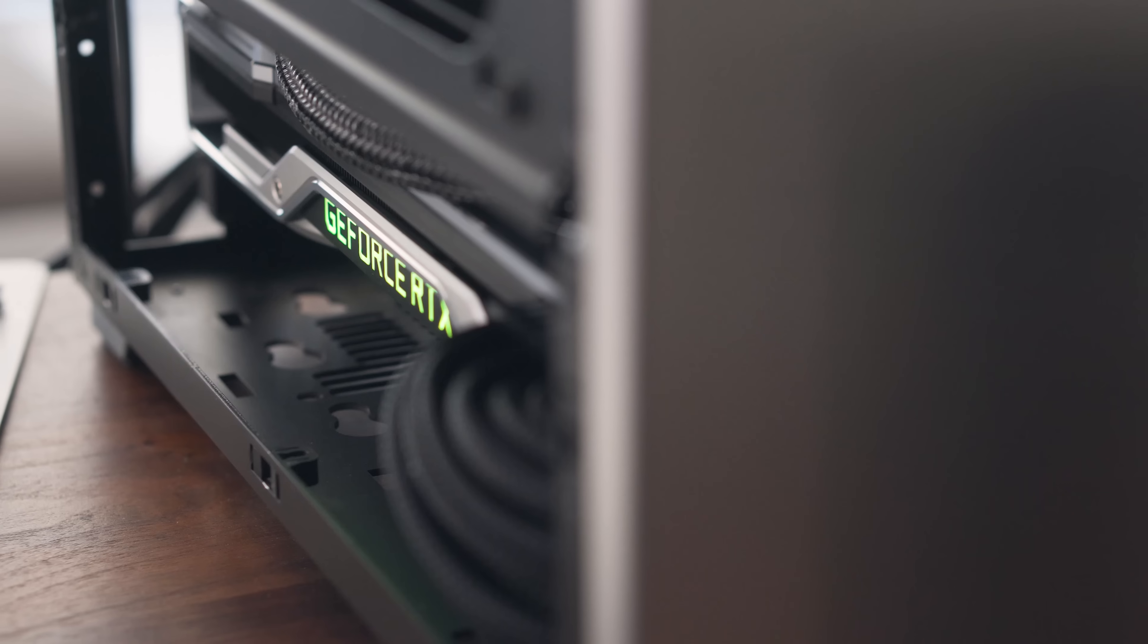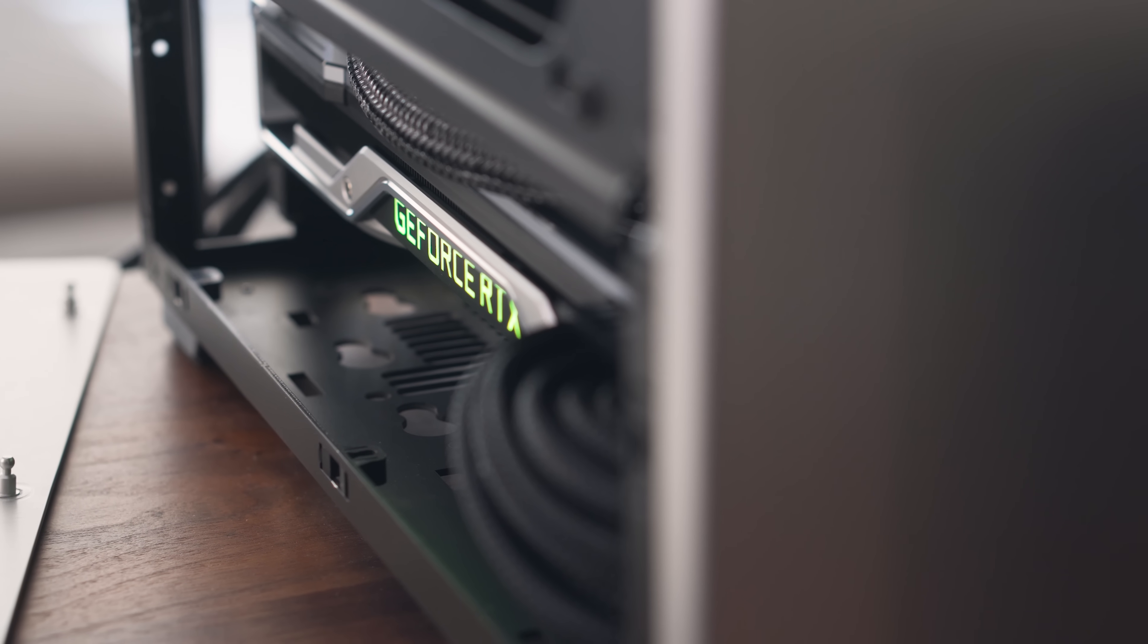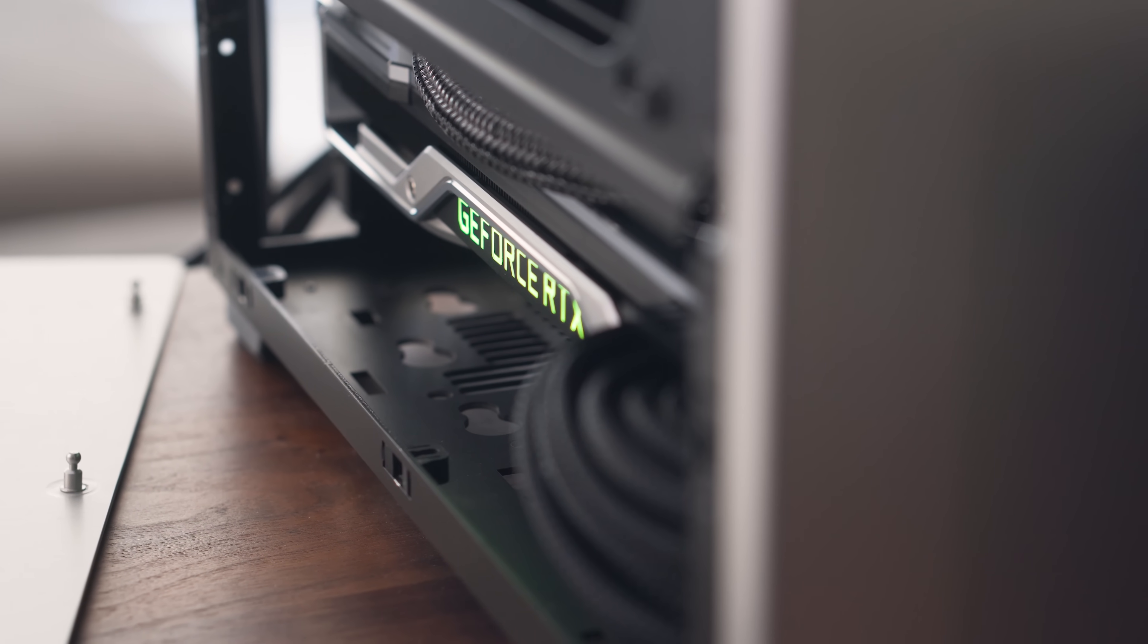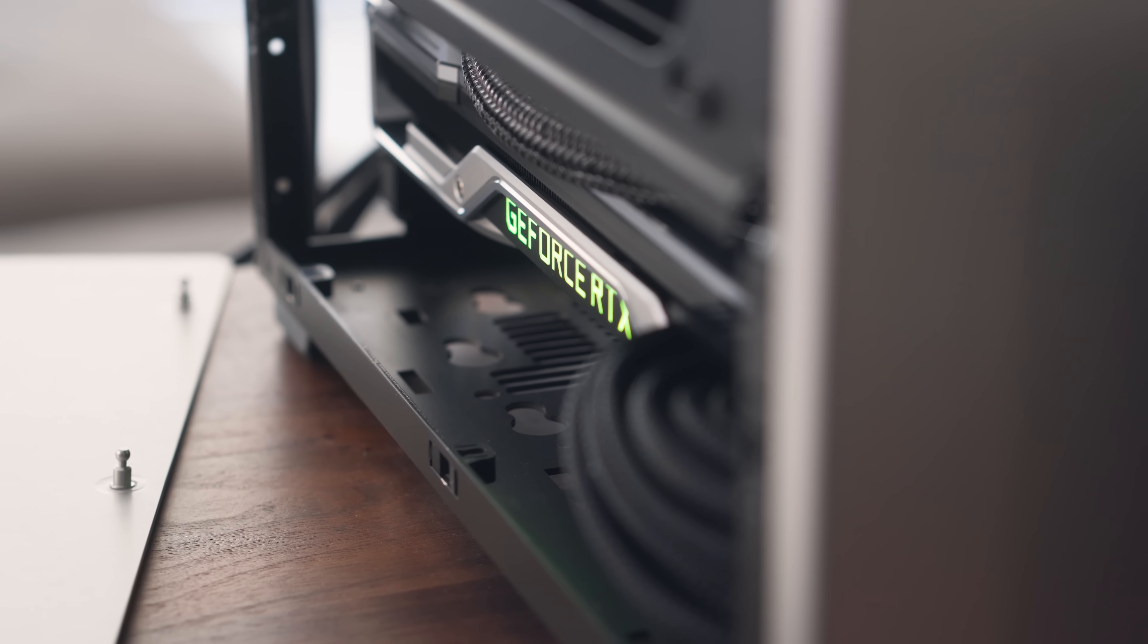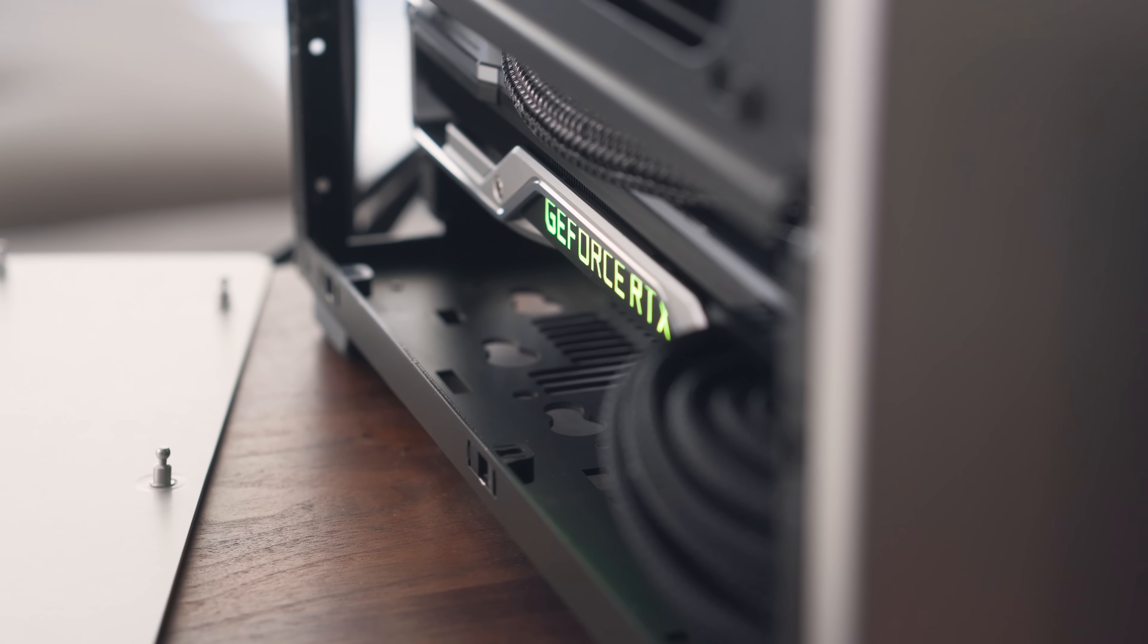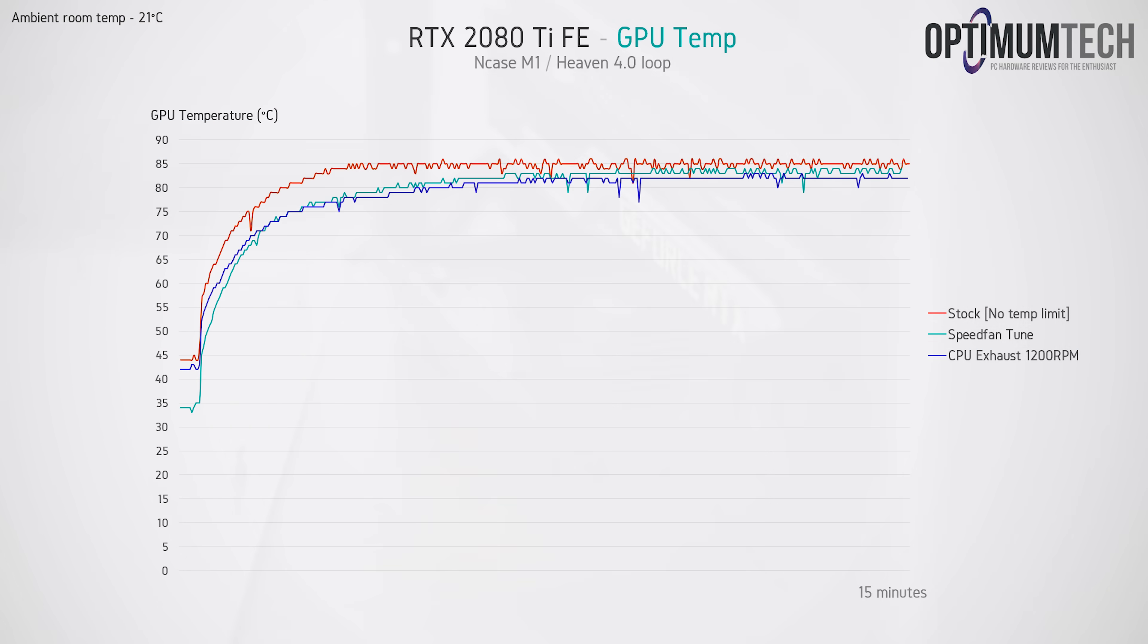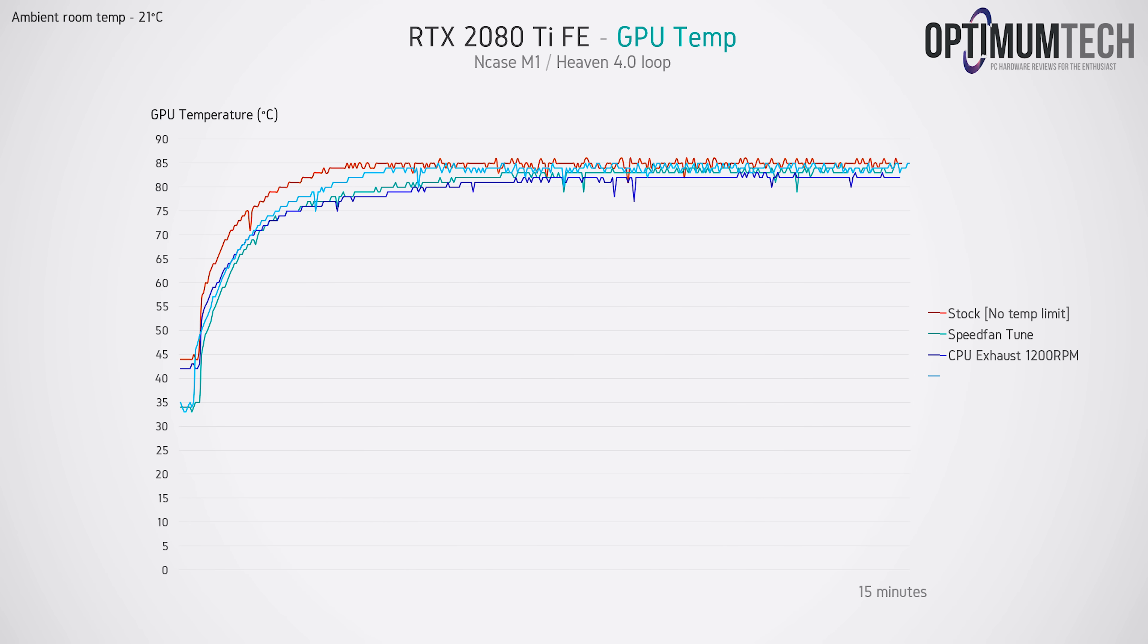So then I thought maybe the problem was the bottom intake fans to begin with, and that maybe the GPU would have actually been better without them installed, despite this going against my previous testing with other GPUs. But the 2080 Ti was back to exceeding our thermal limit, sitting at around 84 to 85 degrees C.